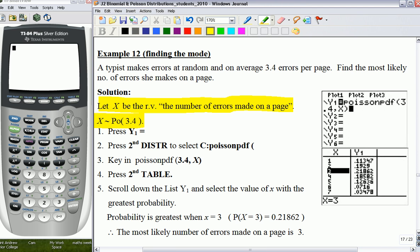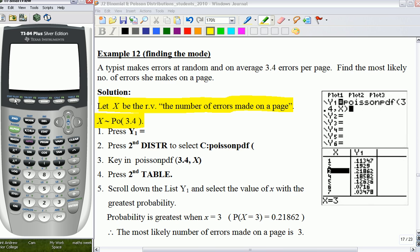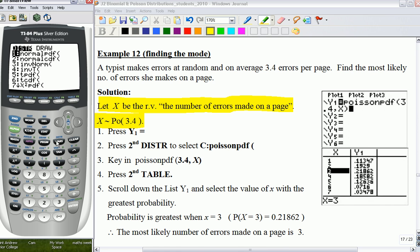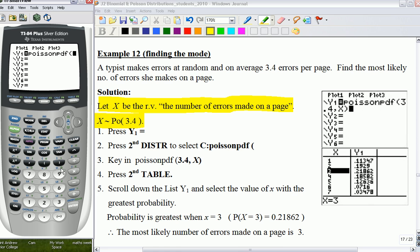We will now move on to the GC component. Simply follow the instructions as given in the lecture notes. Press Y1 equals, which is over here. Next, press 2nd, Distribution, then scroll up and find option C, which is Poisson PDF. Take note not to select option D, which is Poisson CDF. Select option C, and simply key in 3.4, comma, X, and close bracket.